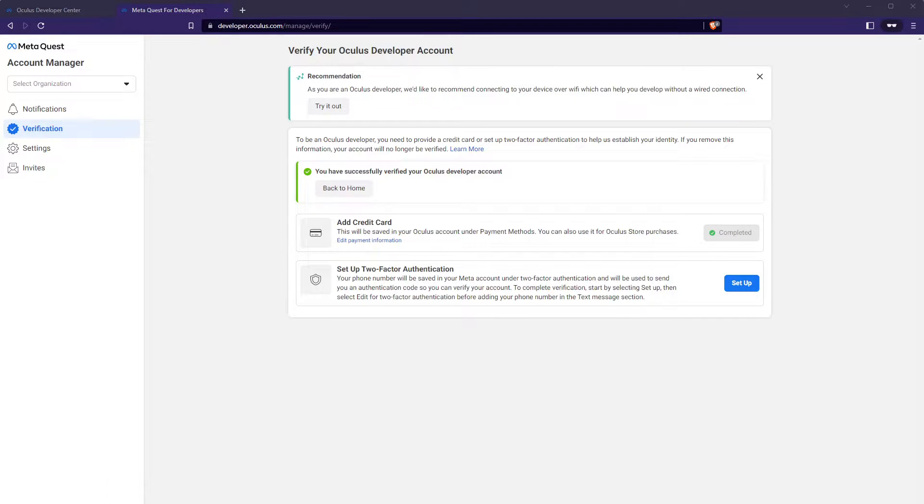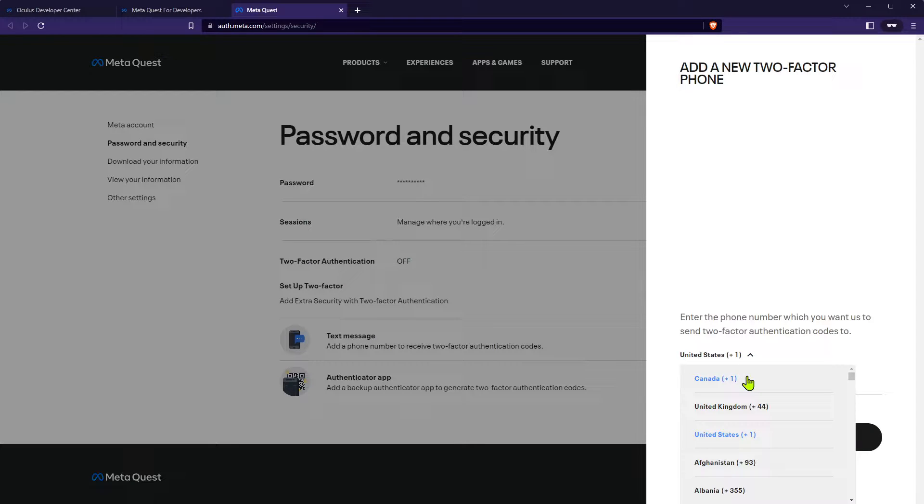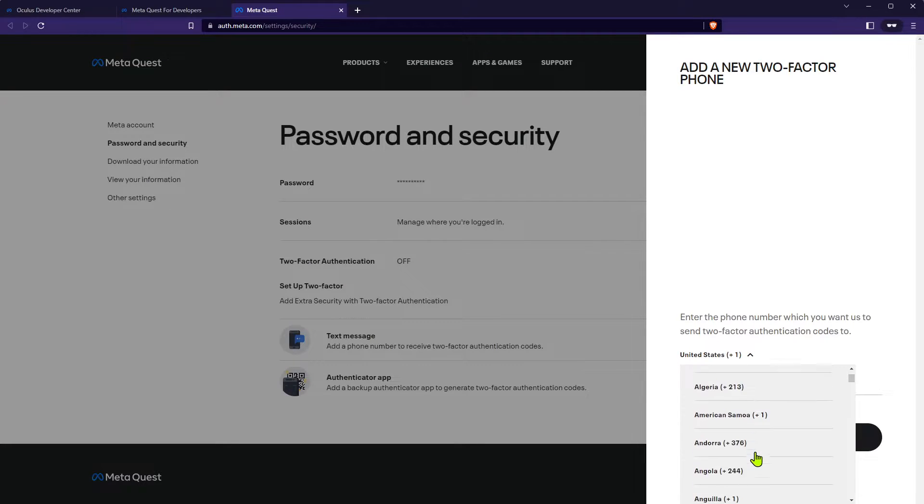You should then be logged into MetaQuest Developer Hub. In order to be verified, you'll need to enter your credit card details or set up two-factor authentication.